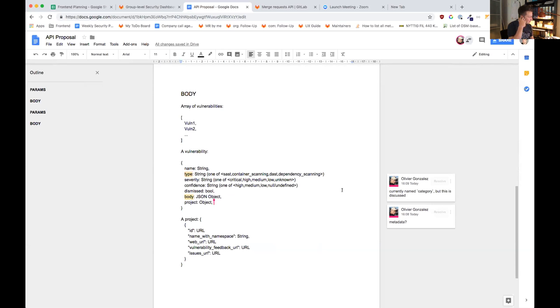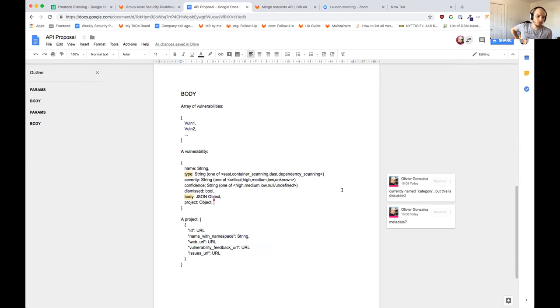Olivier, you added 'category' to be discussed. In the front end and back end we always call it 'report type.' We can change the wording for the front end, it's not an issue, but if it was a public API we should have a standardized name.